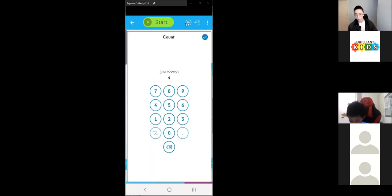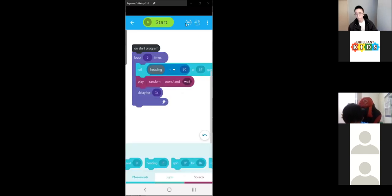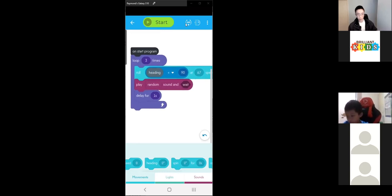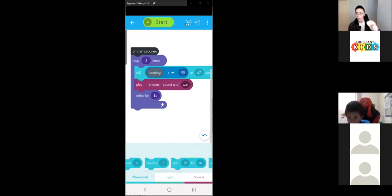We'll first change this to three. Now it'll drive three times — once for each side of the triangle. We also want to change the angle that it's driving in.